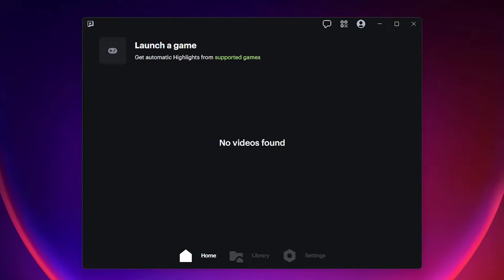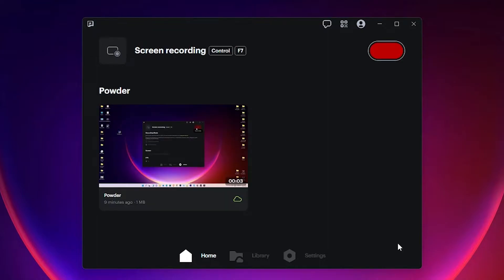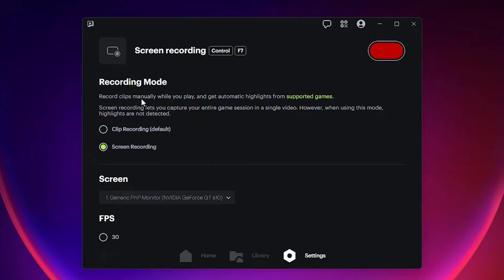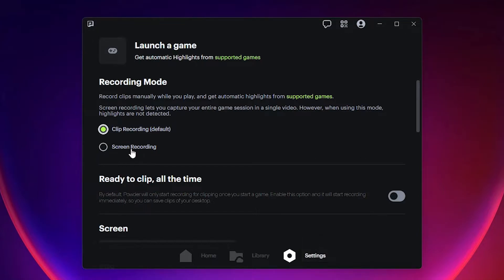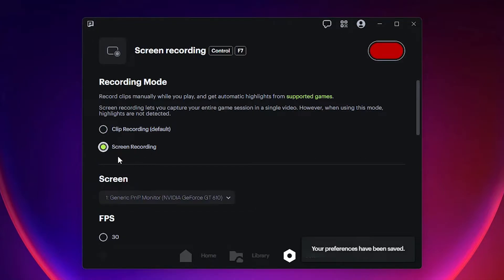You can launch your game and record your game. If you want to record your game or the screen of your PC, then just go to the settings at here. Here we find two options: clip recording, it is for the games, and screen recording, it is for your screen, PC screen. Then click here, screen recording.